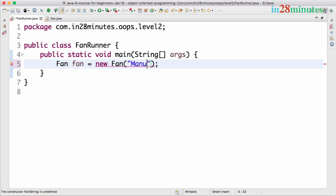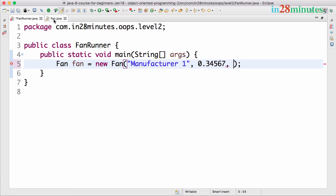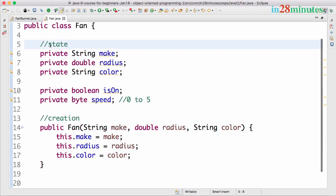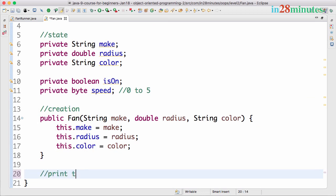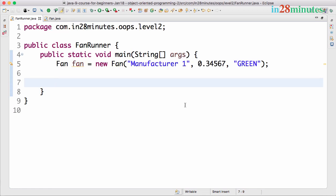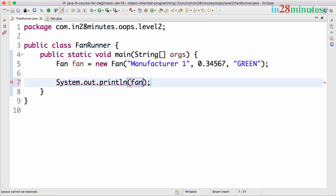Since we've defined a constructor, Java will no longer provide the default constructor, so we update the FanRunner to pass values: manufacturer1, radius 0.34567, color green. We've established the state and constructor for the fan. Now I'd want to print the current state of the object — what values are present in the fan right now.